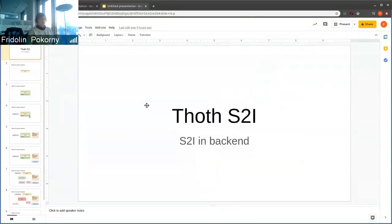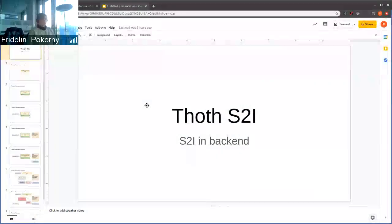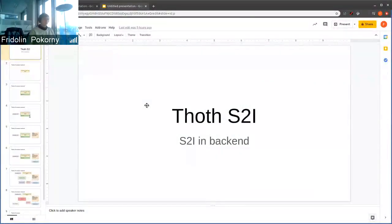In this demo, I will discuss our TOST S2I scenario that is present on the backend side.